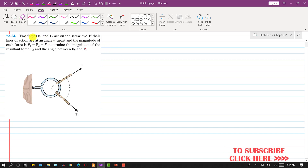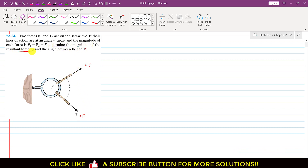In this problem, we are given that two forces F1 and F2 act on a screw. If their lines of action are at an angle theta, so F1 and F2 are making angle theta with each other. The magnitude of each force is equal to F, so F1 = F and F2 = F. We have to determine the magnitude of the resultant FR and the angle between FR and F1.